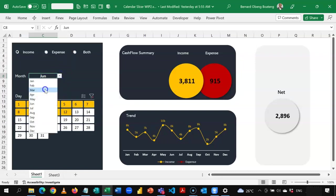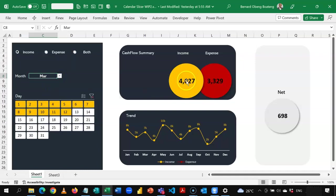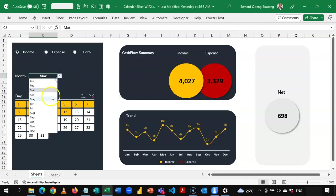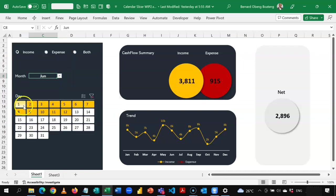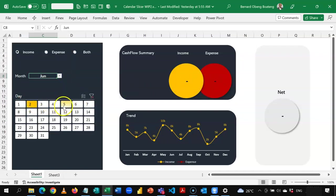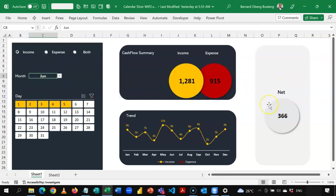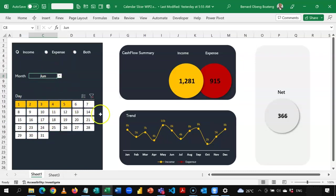So here I want to go down to March and this gives me the period. If you look at June, you realize that on the first day we didn't record any expense, and the second day there was nothing. But I'm able to select from day one all the way to day five and then I get this dynamic calculation in my net. So we just want to learn how to create this dynamic calendar slicer and how you can use it in your dashboard.